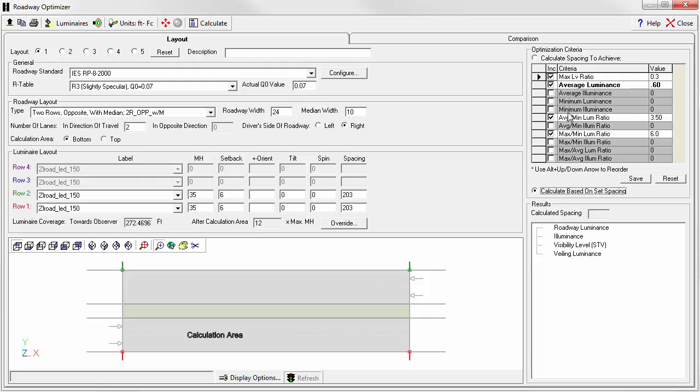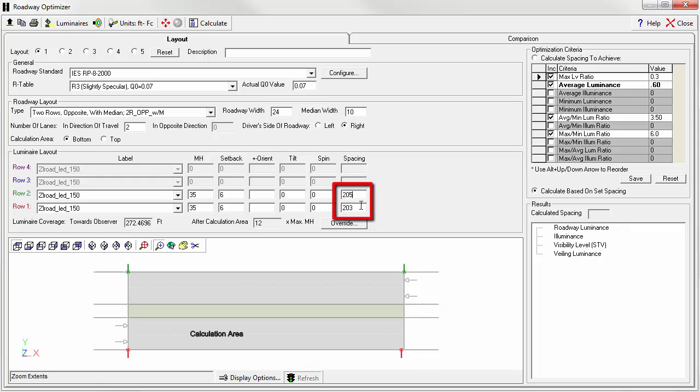So now rather than optimizing, we can enter our own spacing. We'll move over into the luminaire rows. Let's type in 205, so we'll try to bump the poles another two feet apart.